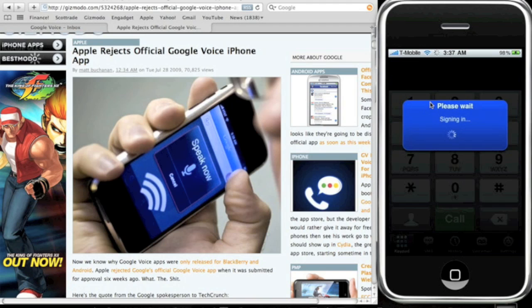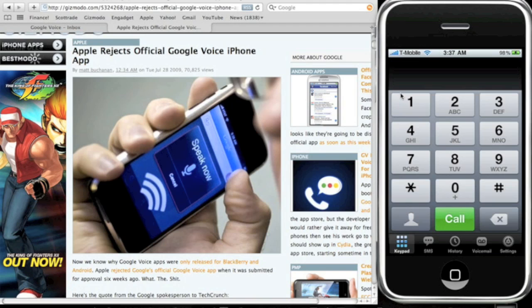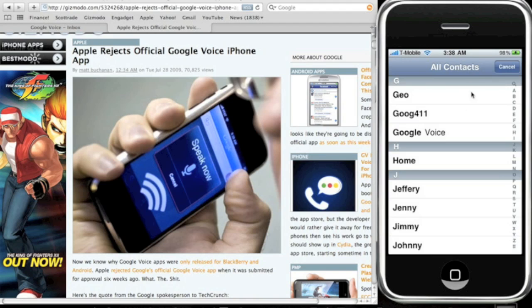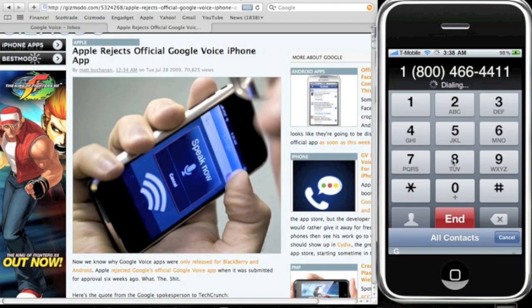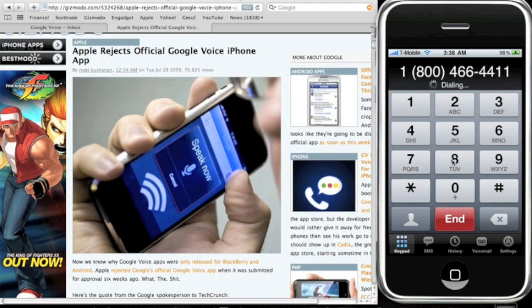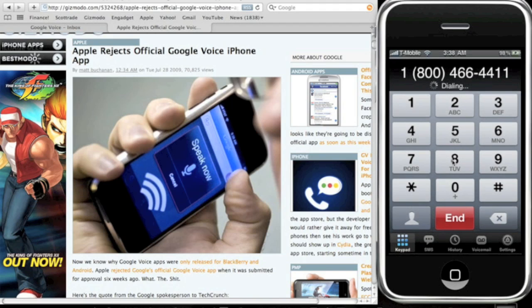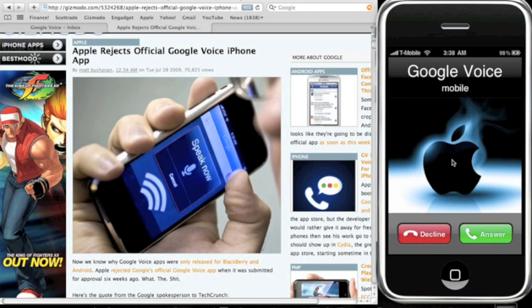So basically you can open up the Google Voice, call any number you want, and you could even actually go into your contacts right here and it will show you, you can call from your contacts. That's what's good about this Google Voice iPhone app. So again, same thing. Once you click it, once you press the number you want to dial, it's going to dial the number.